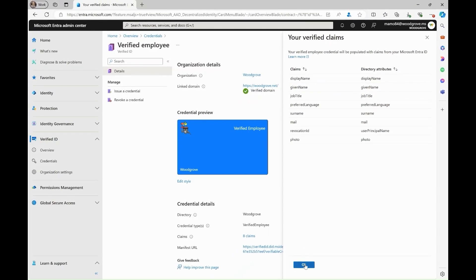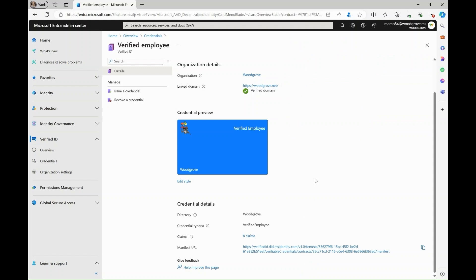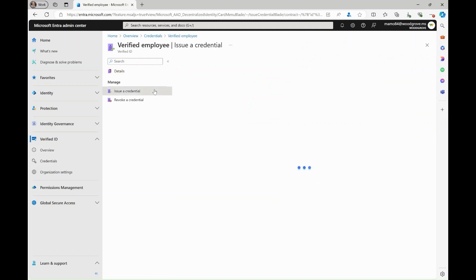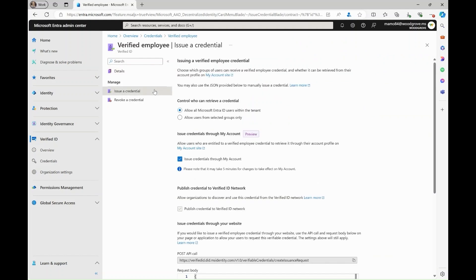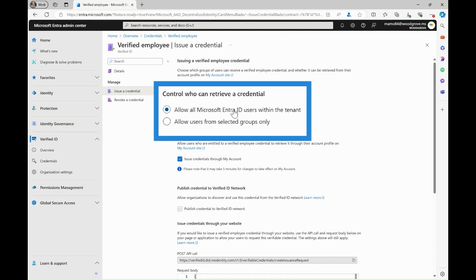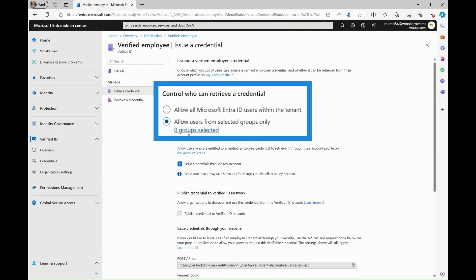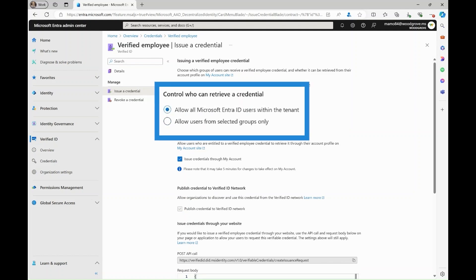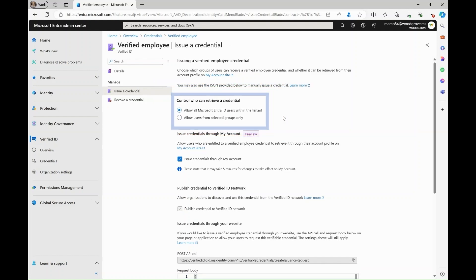Next, let's look at how to issue your verified employee verified ID. Here, you can choose if you want all Microsoft Entra ID users within your tenant to be able to retrieve a verified ID or if you would rather allow only users from selected groups to do so.